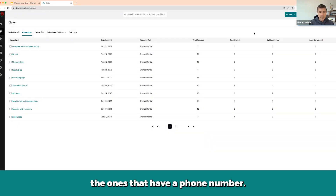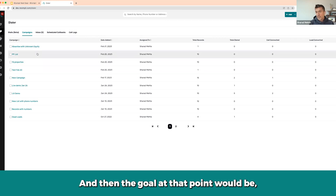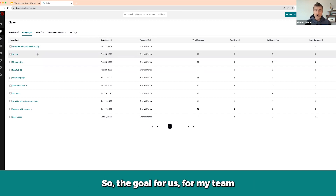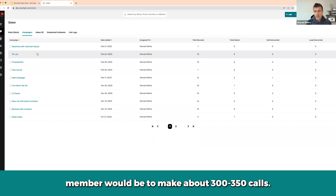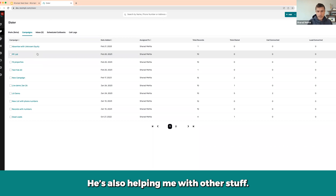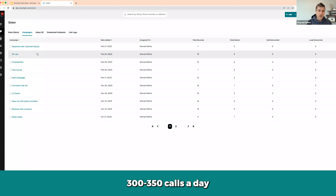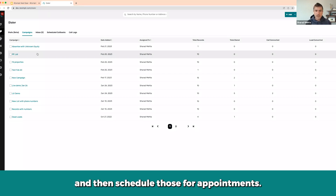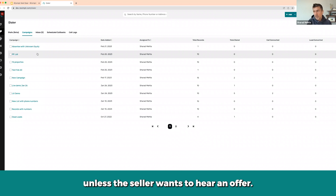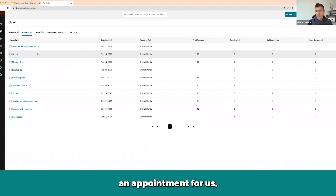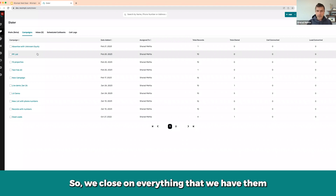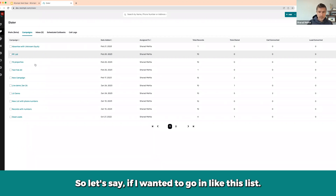The properties that have a phone number will show up and then the goal is you just start dialing. The goal for my team member would be to make about 300 to 350 calls a day with a single line dialer, and then schedule those for appointments. We're not really making an offer unless the seller wants one — the goal is to schedule an appointment because we close on everything. We're not wholesaling; we close on everything, hold them, and put them back on the market.